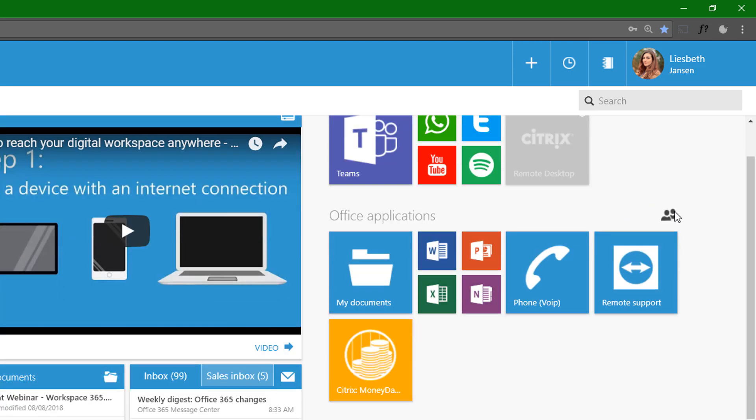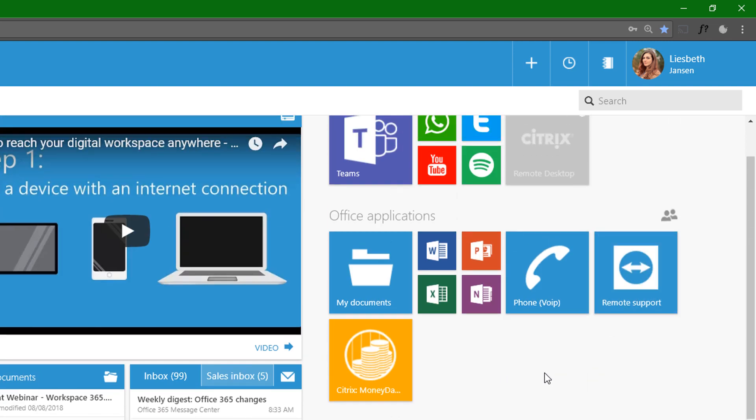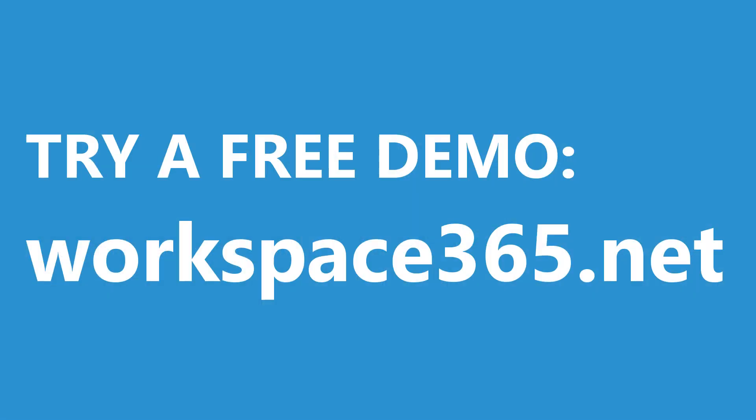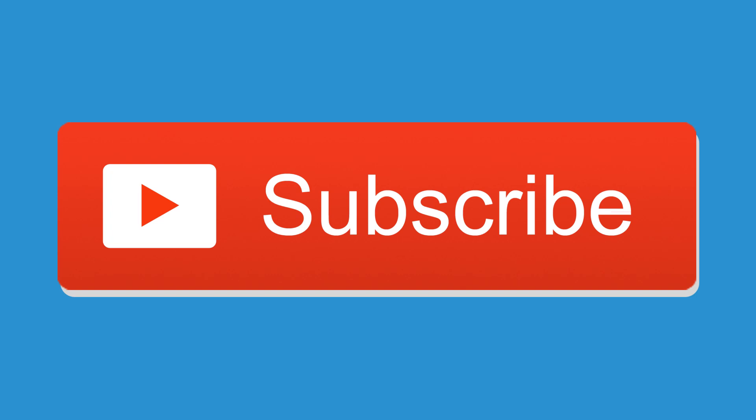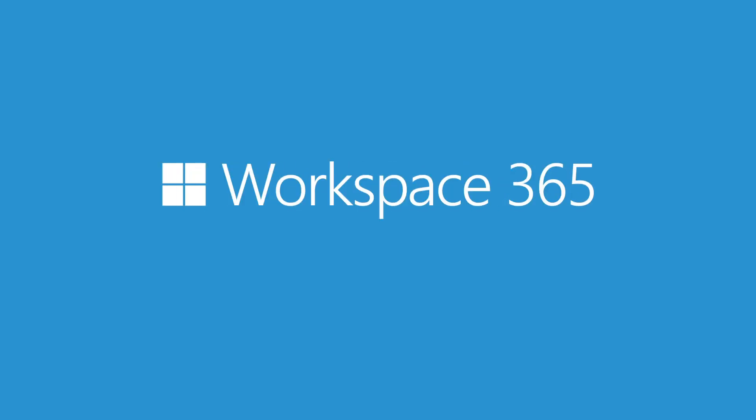So that's a short update about Citrix ZenApp. I hope you like it. And if you want to try it, be sure to check out workspace365.net and try a demo. And don't forget to subscribe to our YouTube channel or follow us on LinkedIn to receive more videos. Thank you for watching. Bye-bye.